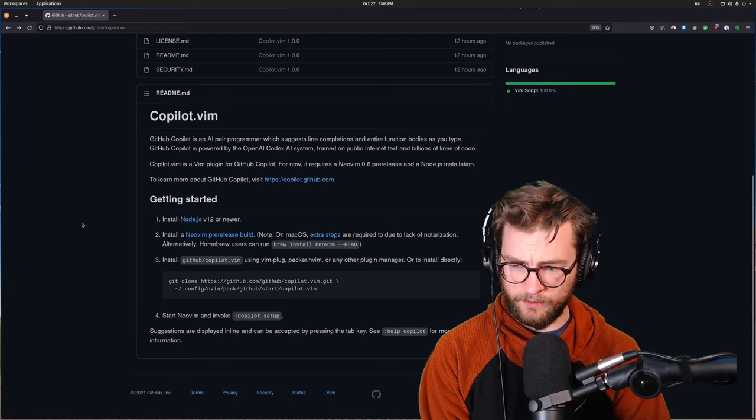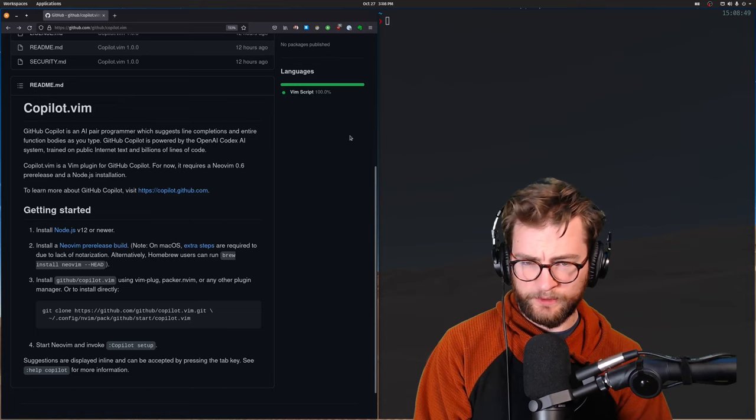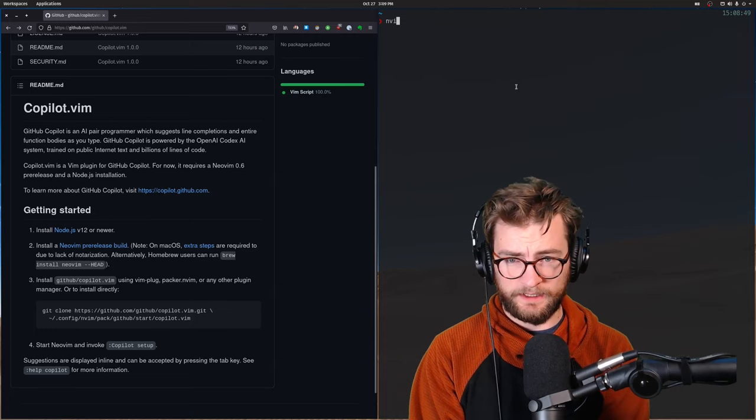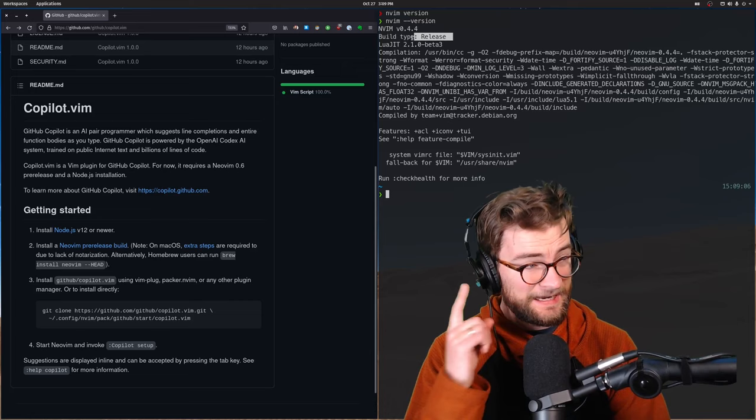Let's see what we need. So number one, install Node.js. And let's just take a quick look at what node version I have. Okay, 16. So that should be fine. We need just 12 or better. Looks like we also need a pre-release build of NeoVim. So this must only be a NeoVim plugin. Let's take a quick look at what version we have for that. This is a release build. Okay, so I'm going to have to get a nightly build of NeoVim.